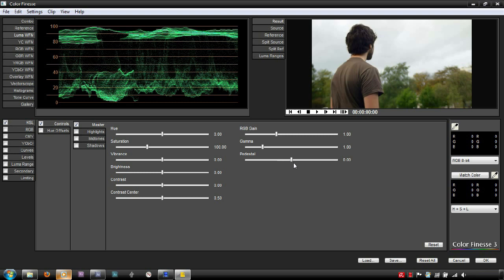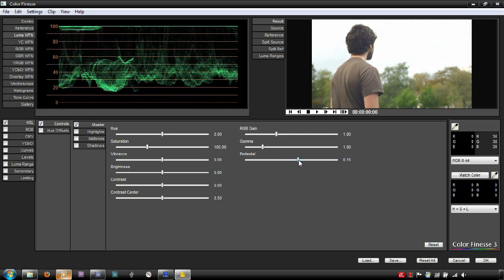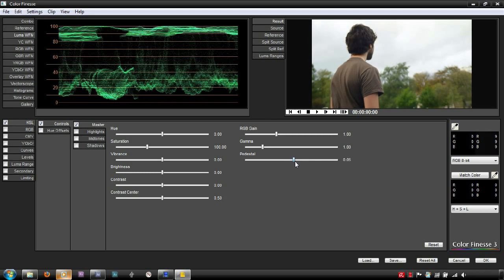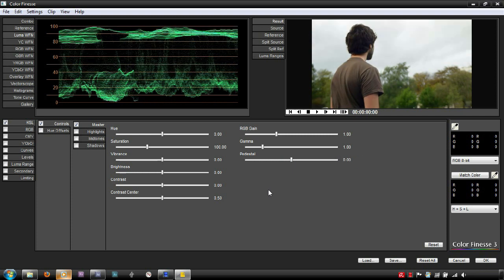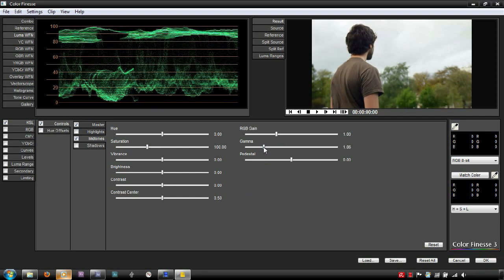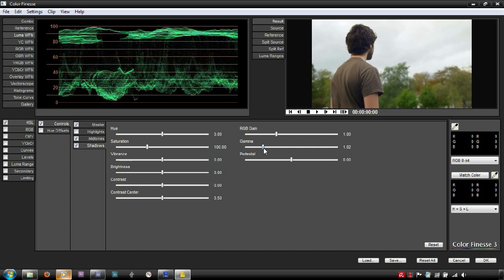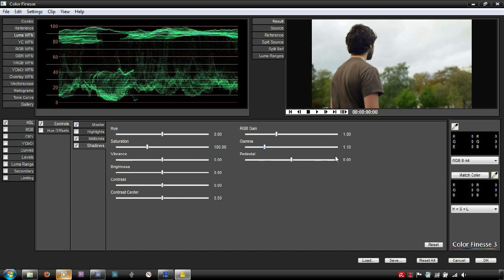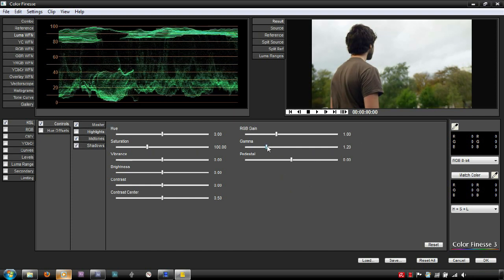Notice that when using the master controls, these adjustments heavily affect the Luma channel as a whole. More professional programs, such as DaVinci Resolve, work similarly to performing Gamma adjustments to the specific tonal range. This method of Luma adjustment means that the other ranges will only slightly be affected.